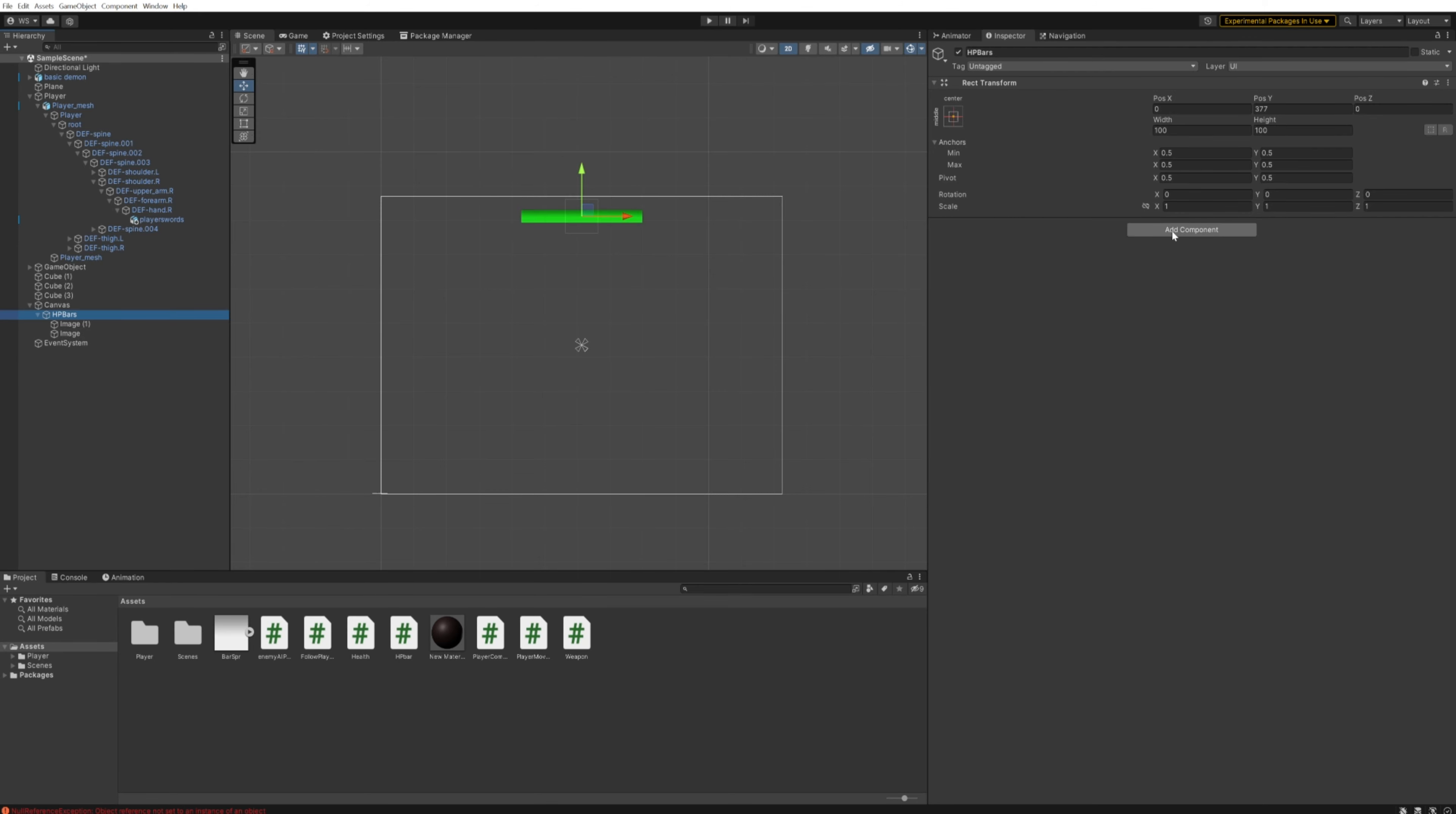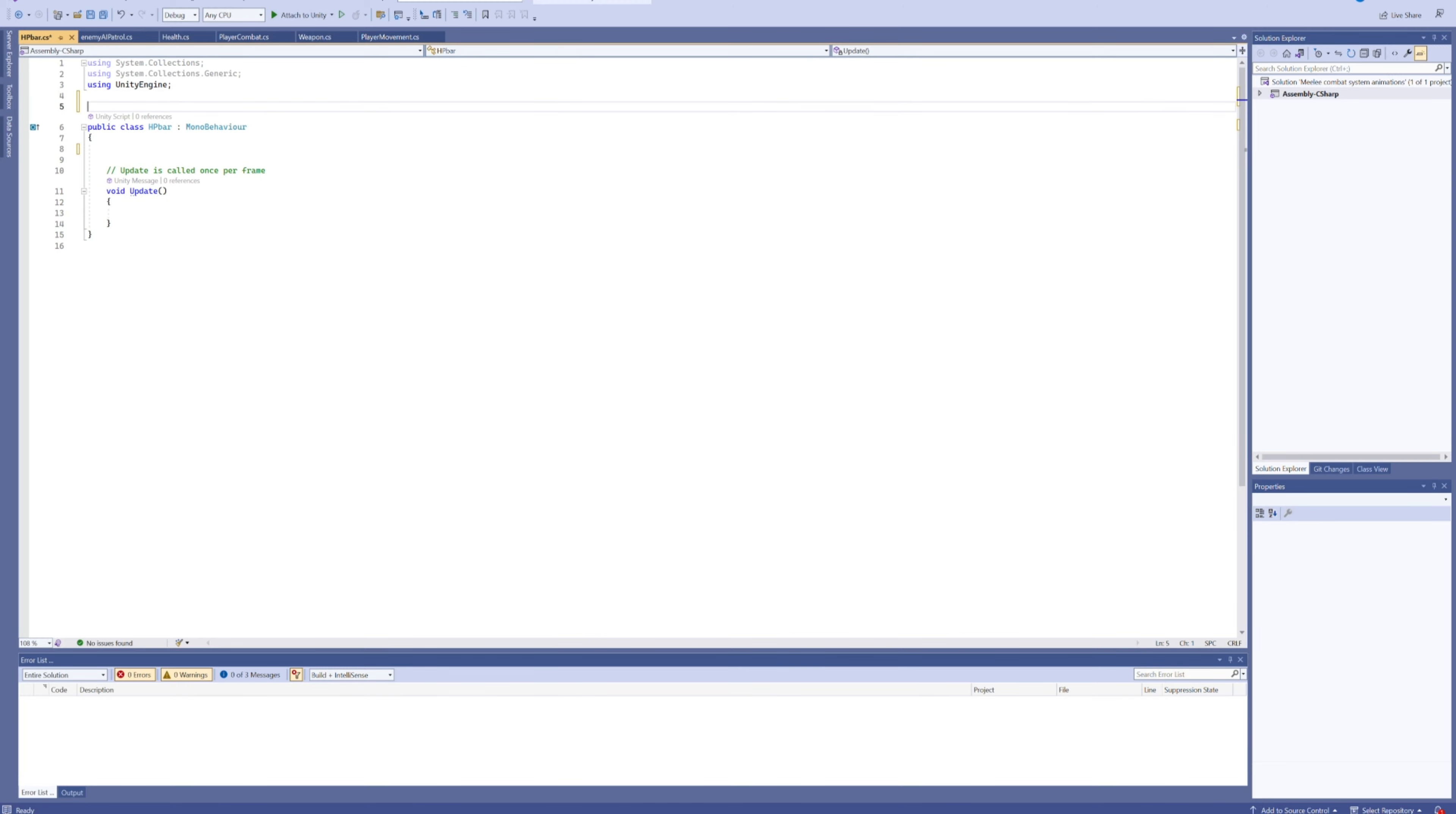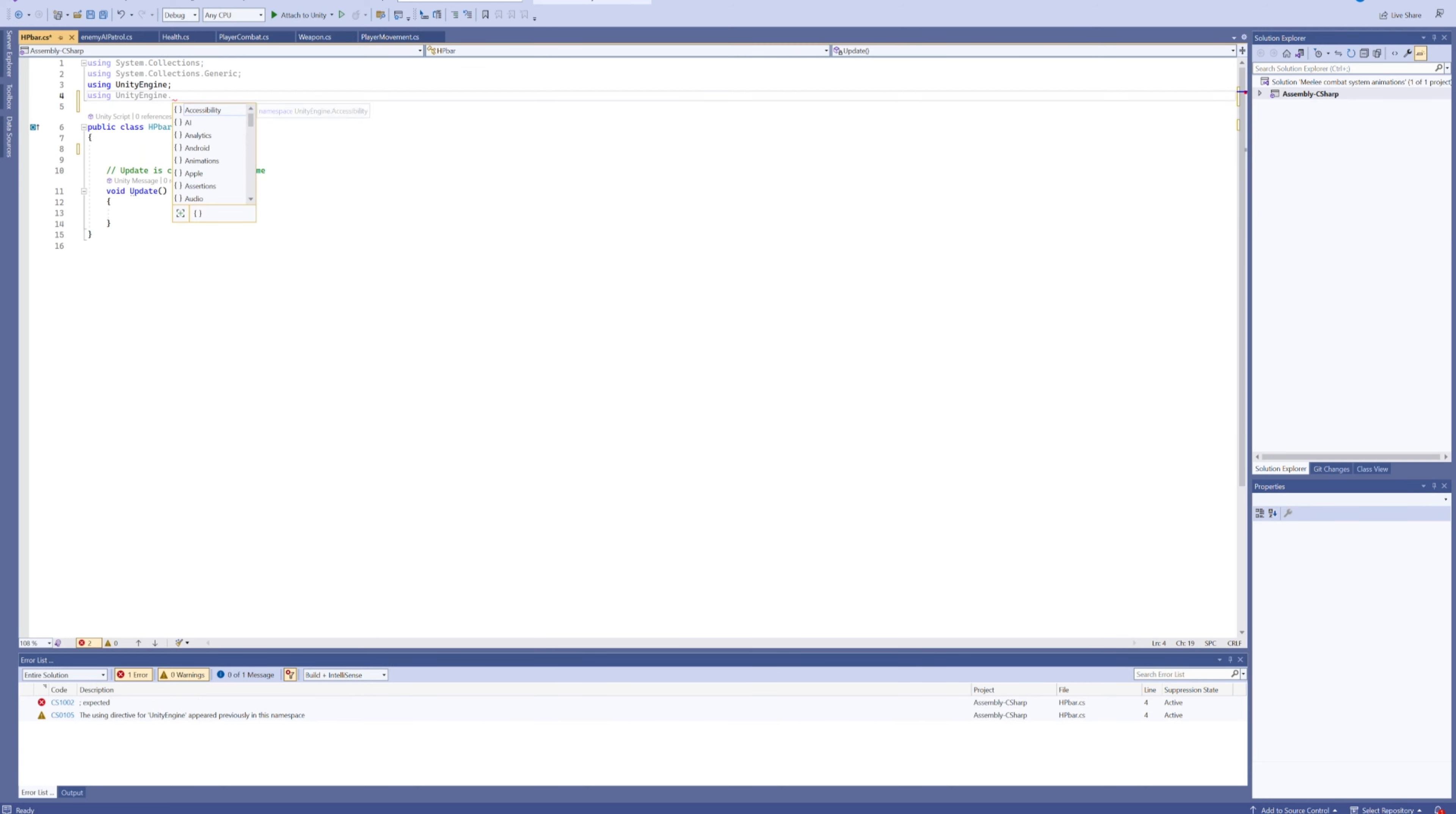That parent object, the empty one, we're going to make a new script called HP Bar. You can see I already have the script because I messed up on the wrong components while recording the tutorial itself. We don't need a start function in here, but we do need a couple of variables. Before we can add those, we'll need to tell this script it's using UnityEngine.UI.